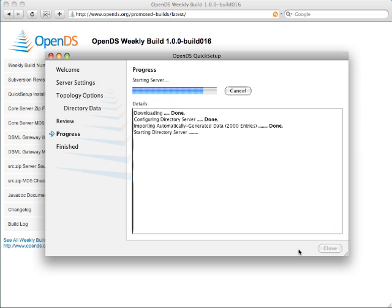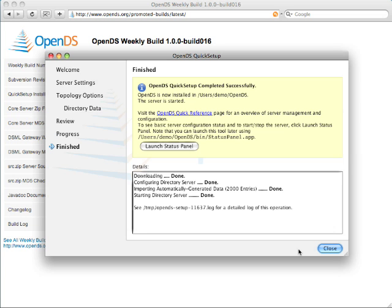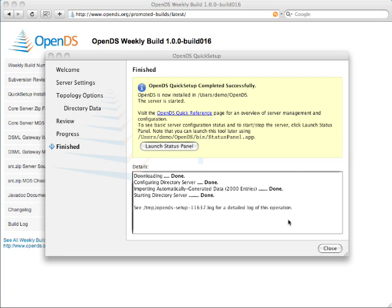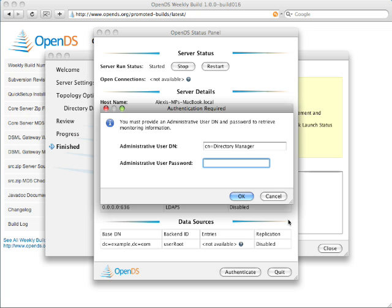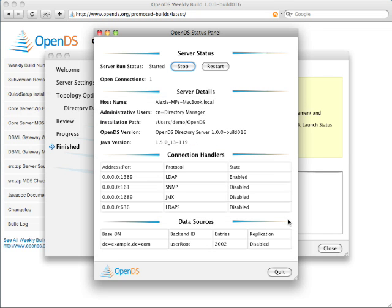And once that's done, you actually get prompted with a status panel. And there we are, it took about one minute to go through this whole install process. OpenDS.org